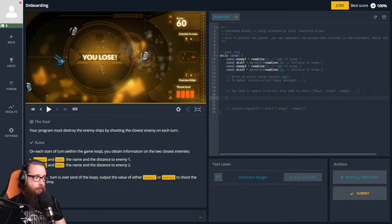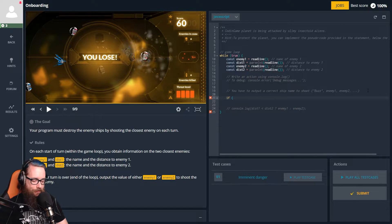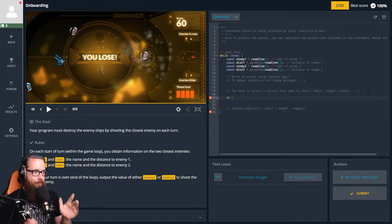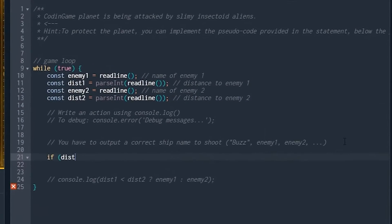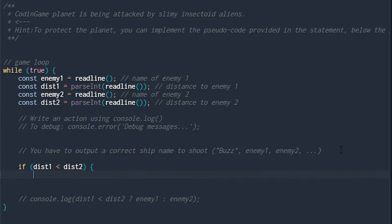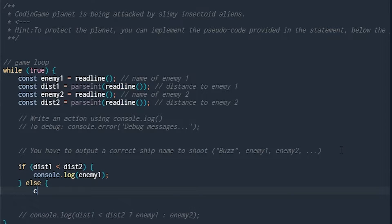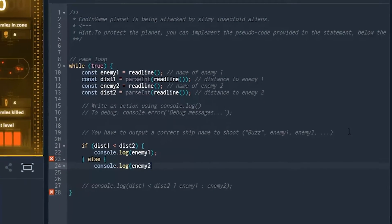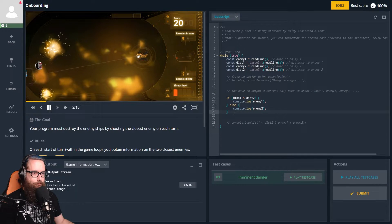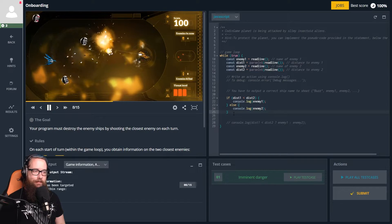So basically, if we code out exactly what I said: if distance one is less than distance two — so if enemy one is closer — then we want to log out enemy one, otherwise we want to log out enemy two. This makes the assumption that distance one is never equal to distance two. We run the test case, we succeed — crush the enemies, easy!